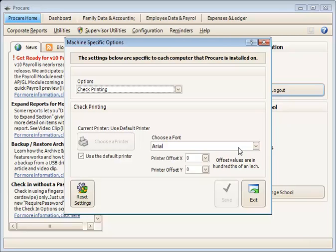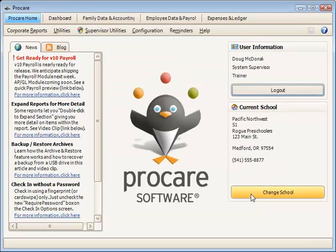You can choose the font you'd like to use here for your checks, and then any offsets off the top or left margins. Once those are set,